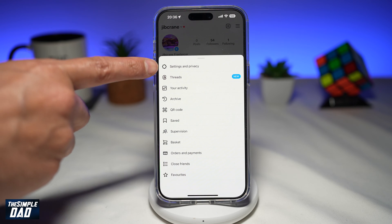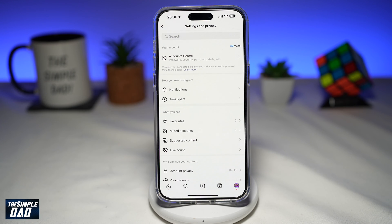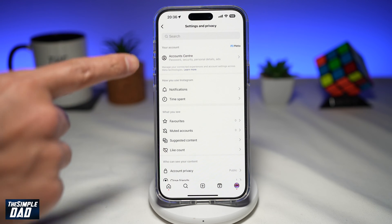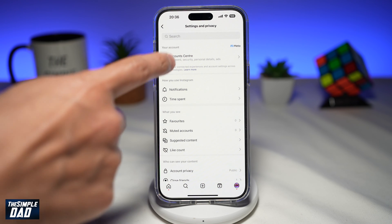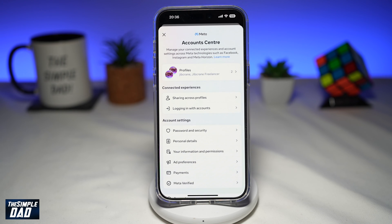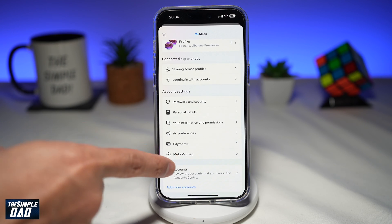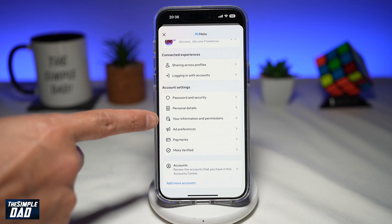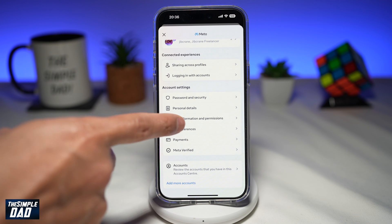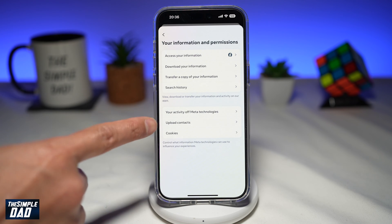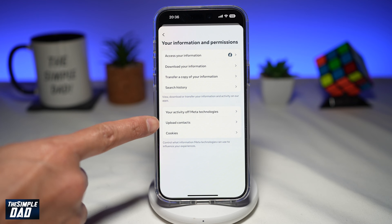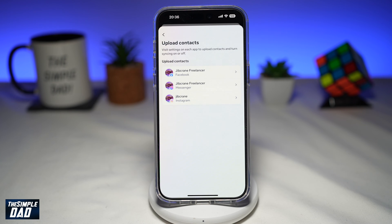Then tap on Settings and Privacy. Here, you're going to go to your Account Center. Now within account settings, tap on Account and Permissions. On the screen, you're looking for Upload Contacts — go ahead and tap on that.